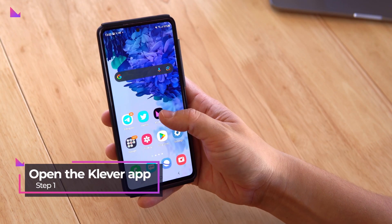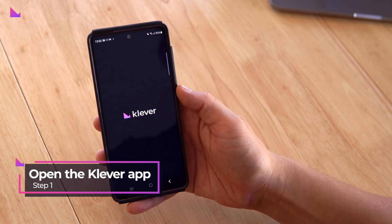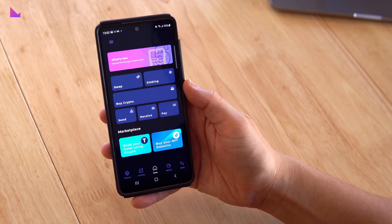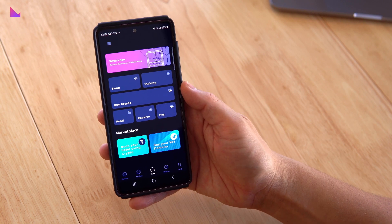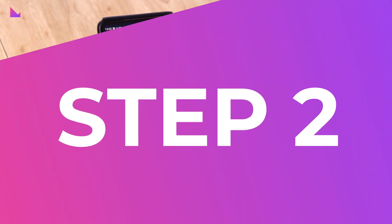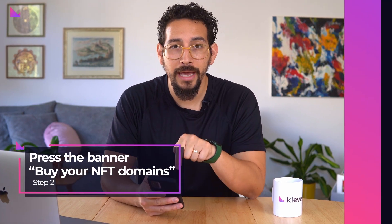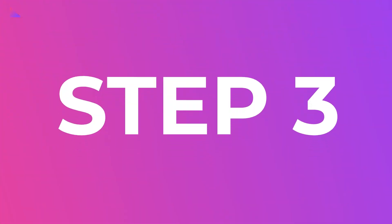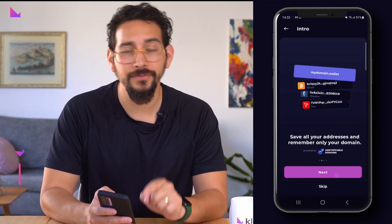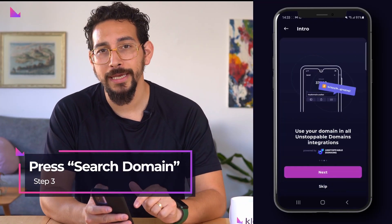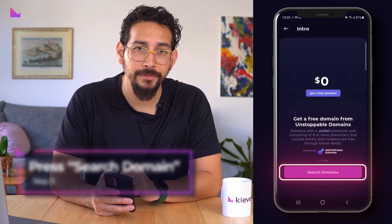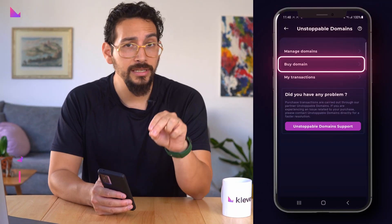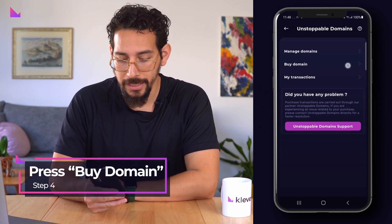First, open the Clever app. On the home screen, press the banner 'Buy your NFT domains.' Follow the guide if this is your first domain and then press 'Search domain.' If you've already seen the intro guide, press 'Buy domain.'